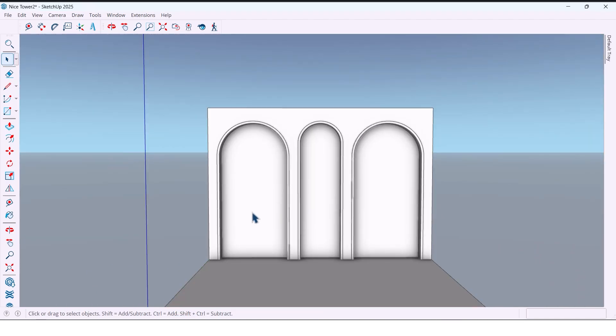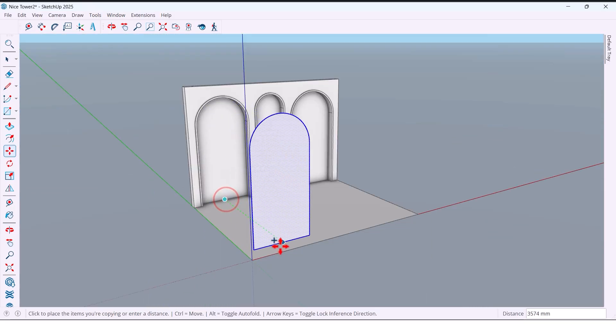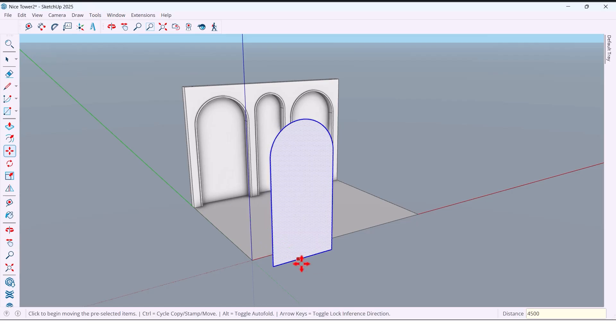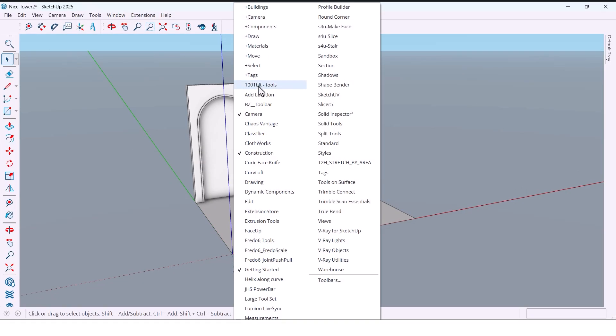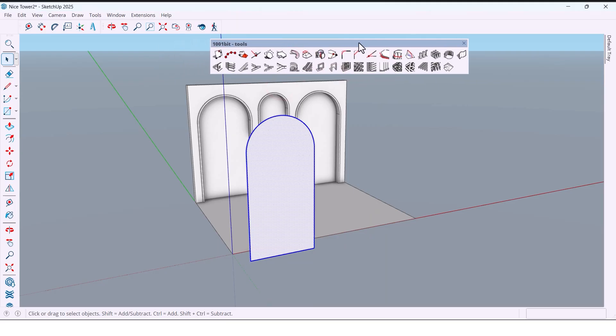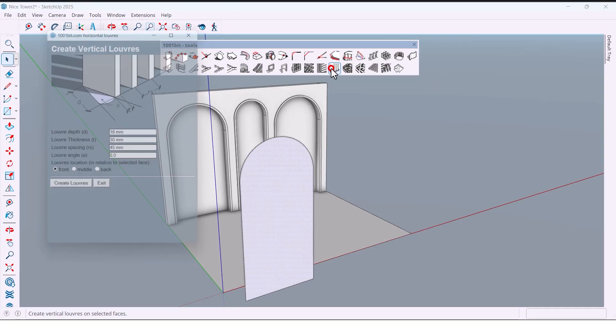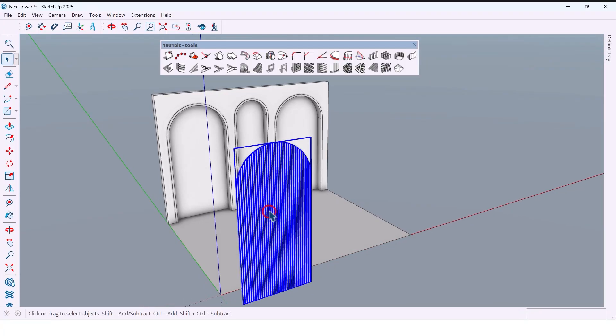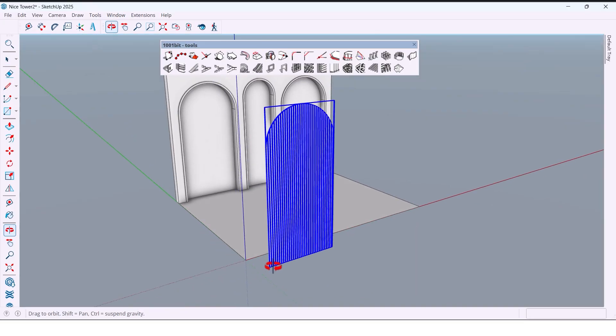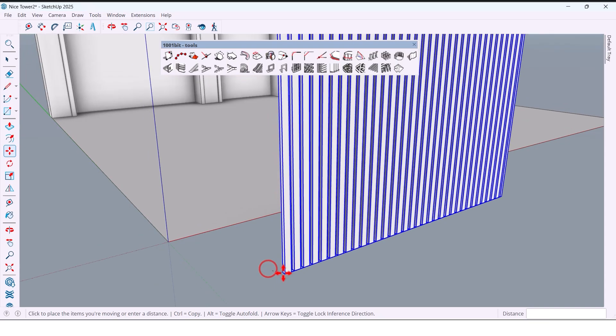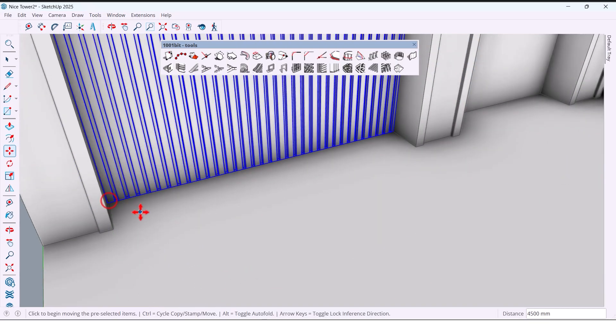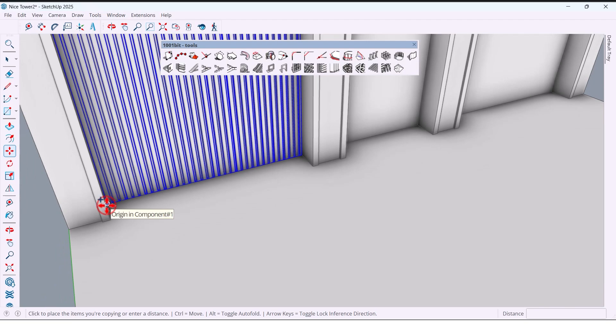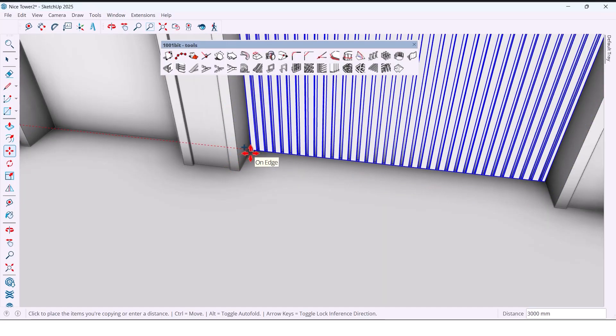Now I copy this panel with move plus control to make another instance. For vertical grooves I use the 1001 bit plugin. For the volume I use: first 60 millimeters, 30 millimeters, 45 millimeters, angle zero, choose front and create. With one click we get the practical vertical grooves. Now I place this pattern to the wall and copy it to the other side for symmetry.